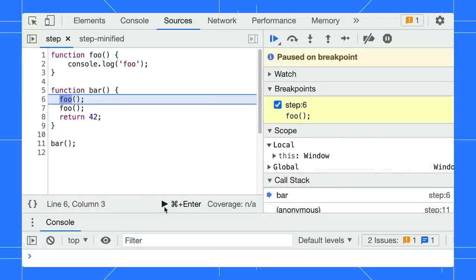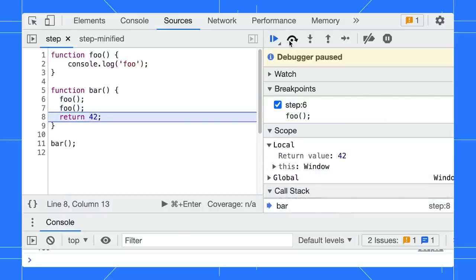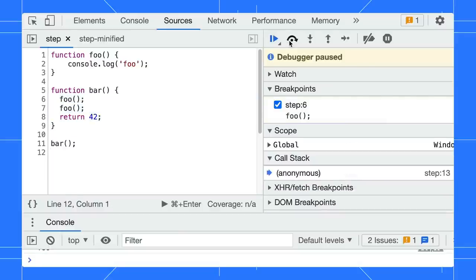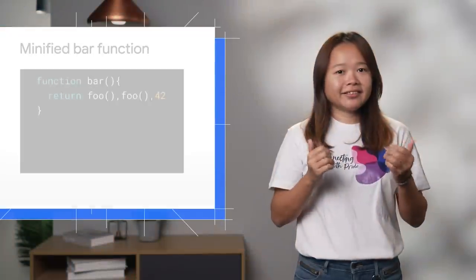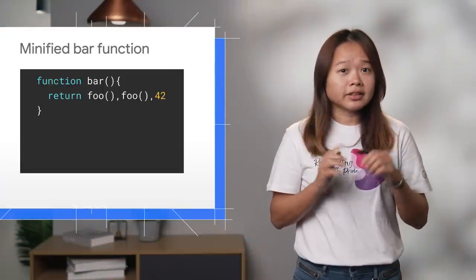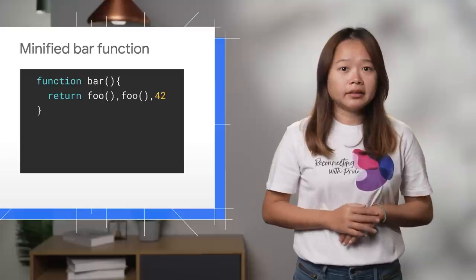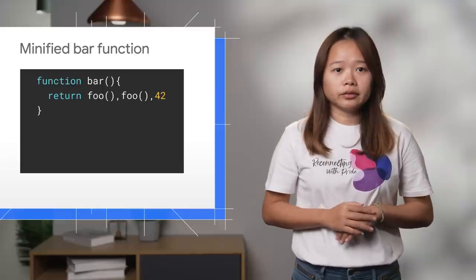When you click on step over to next function, the debugging pauses at the next foo function and on the return line. This works great. However, most of the time, you might not be debugging the code you wrote.